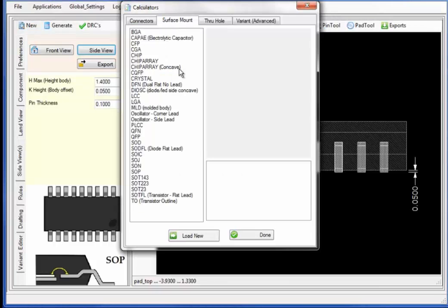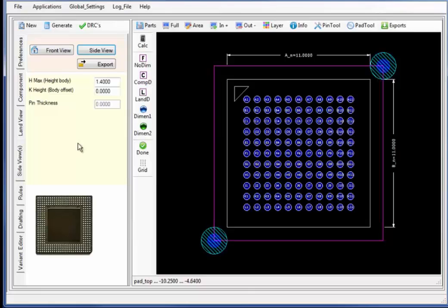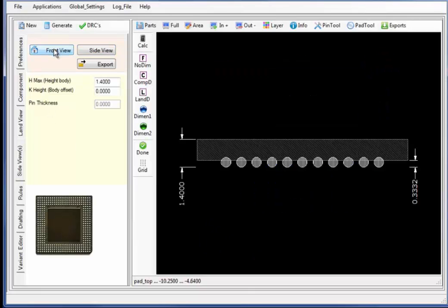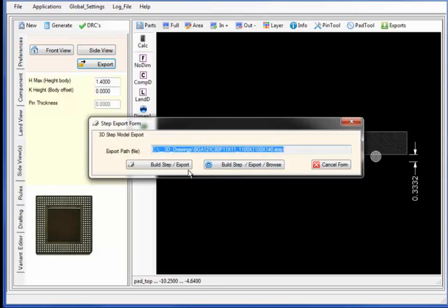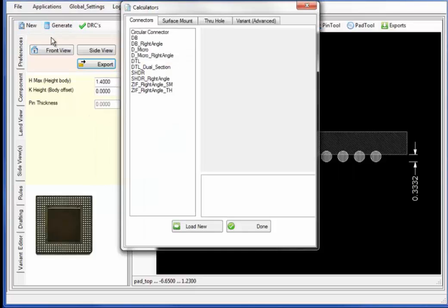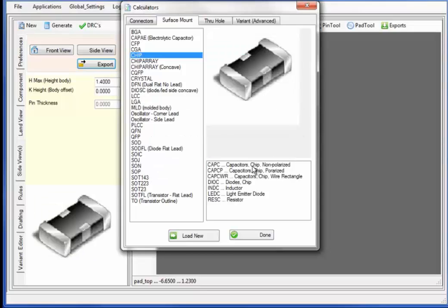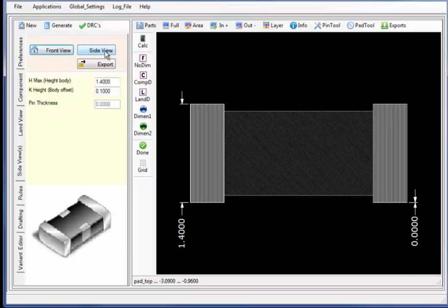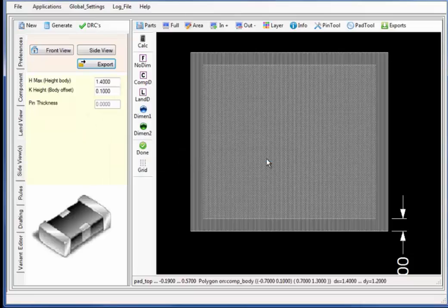Moving back to the surface mount category of components, let's build and export an additional set of components — selecting the BGA and the front view and side view, and exporting the part to the 3D step model. Let's move back and generate some additional parts. Under the new part, I will select the chip generator calculator and select the CAPC component type, visualizing the front view and side view, and exporting the part to the 3D step model.